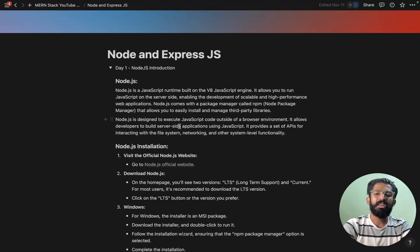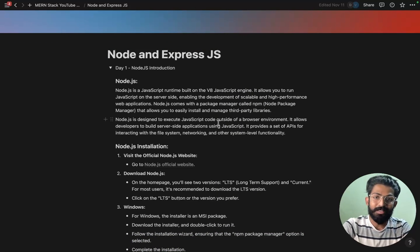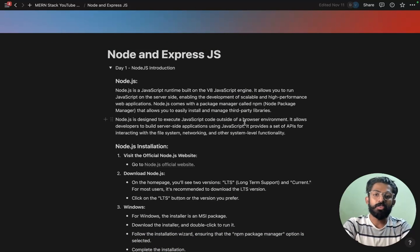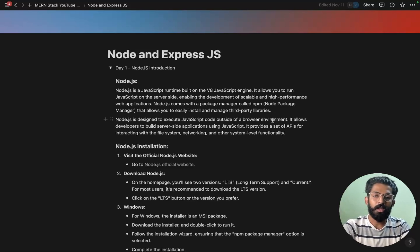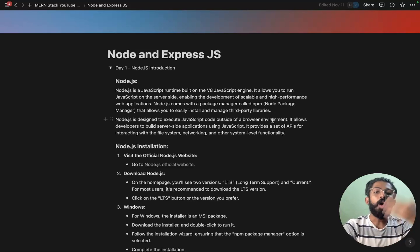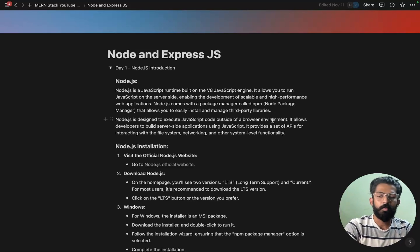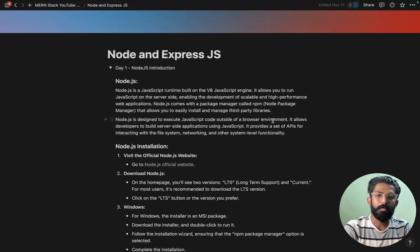NodeJS is designed to execute JavaScript code outside of a browser environment. So rather than inside the browser, this is server-side, back-end JavaScript.